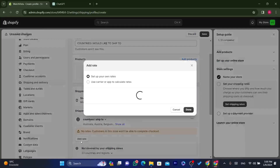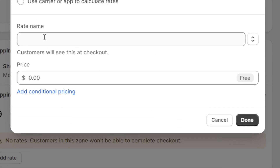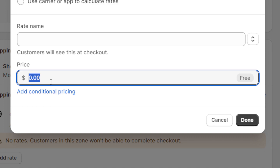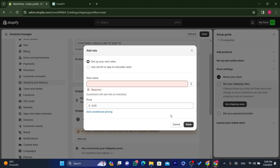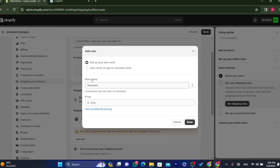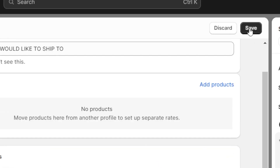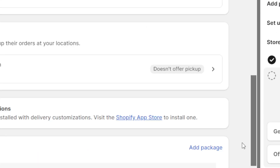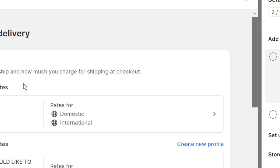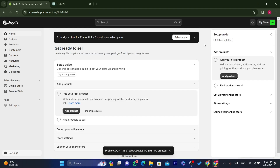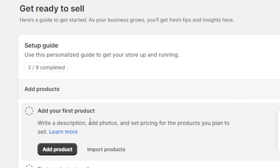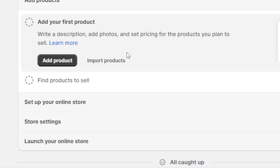Click Done, then click 'Add Rate' to set the shipping price for those countries. For example, I'll charge five dollars. Set the rate name to 'Standard', click Done, then click Save. You've now set up shipping for your Shopify store.